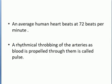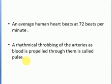Every time the heart pumps blood, it moves through the arteries. The rhythmic thumping of the arteries as blood is propelled through them is called pulse.